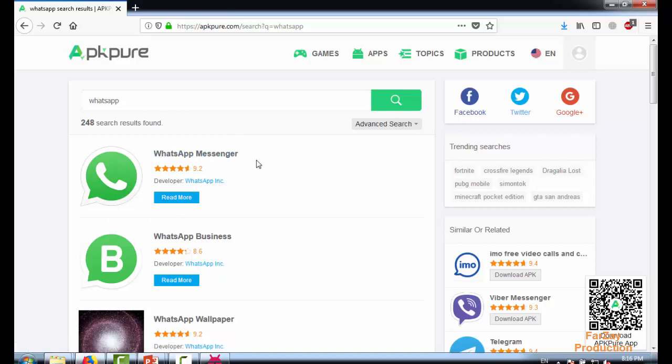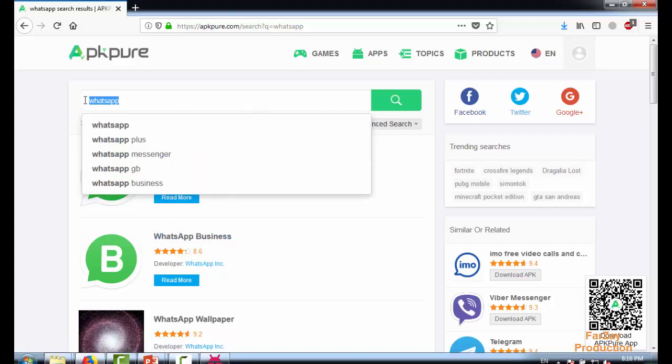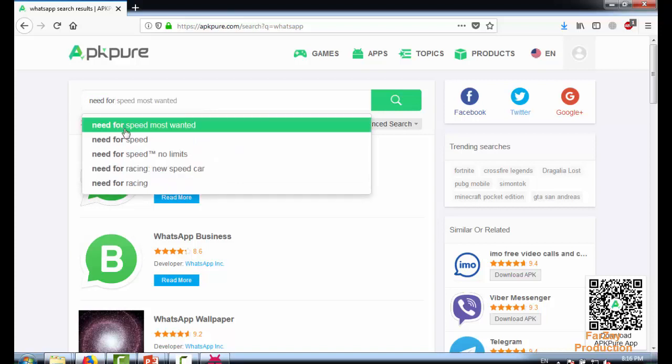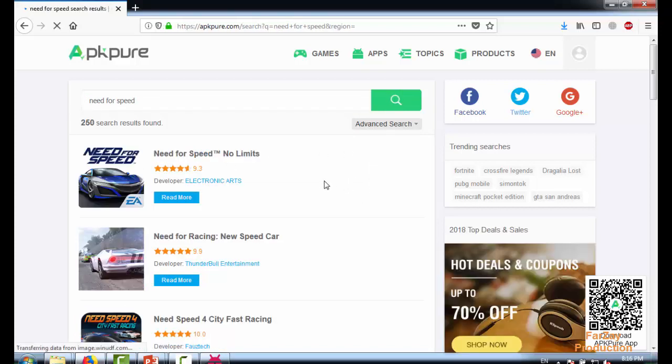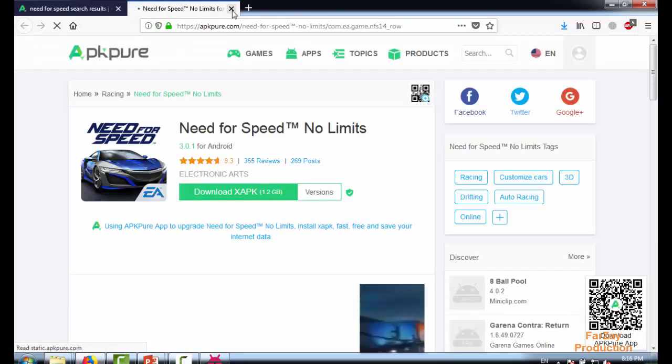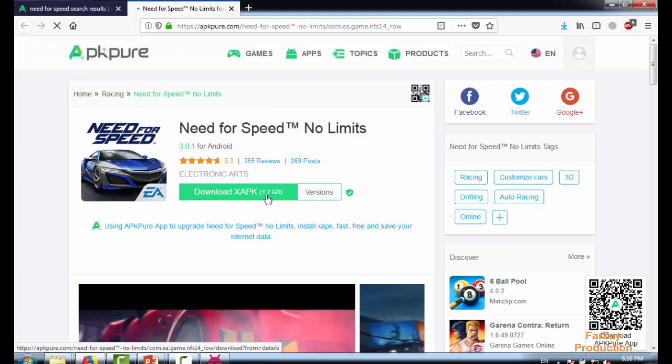WhatsApp Messenger, WhatsApp Business - you can find any application, you can find any game here. For example, Need for Speed. I love this game. You can download it - just need to click here and download the XAPK file.